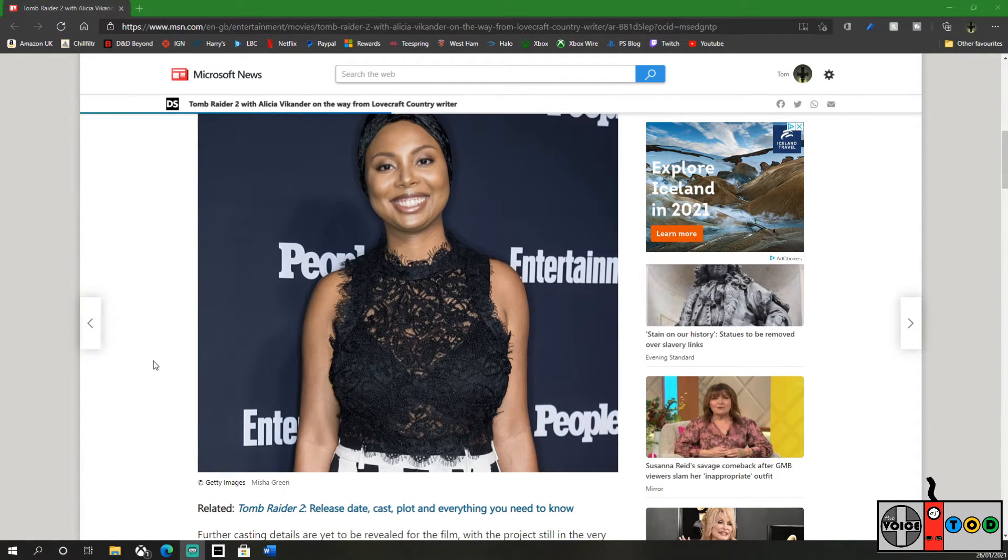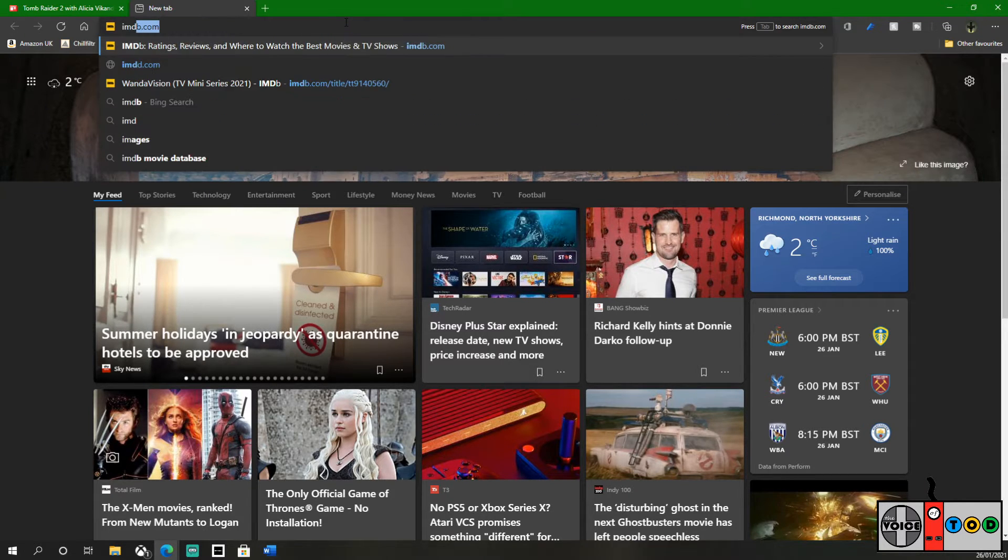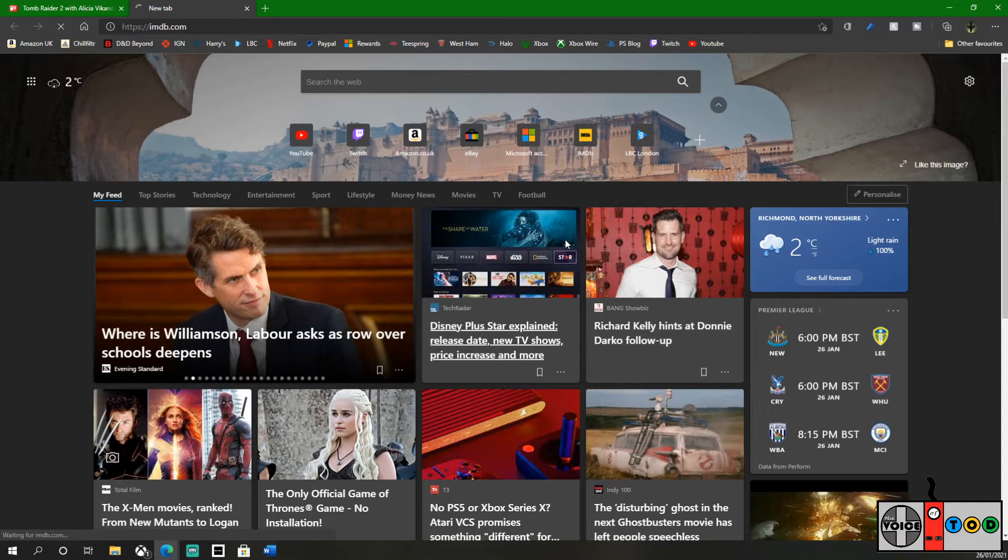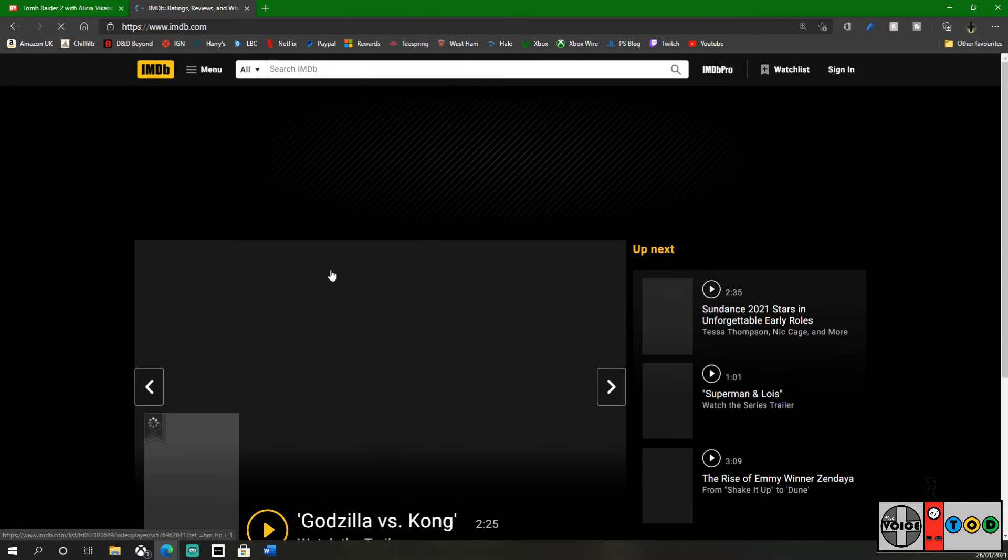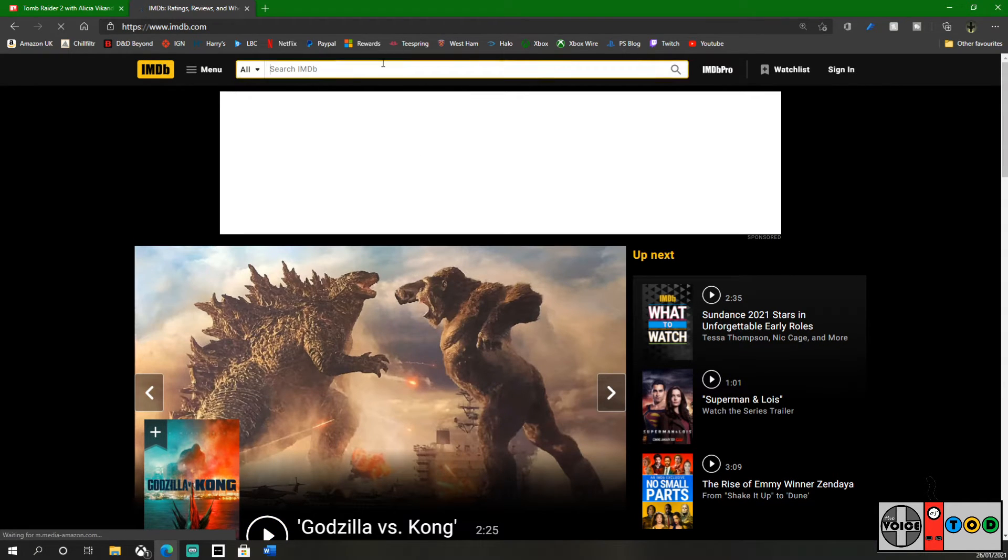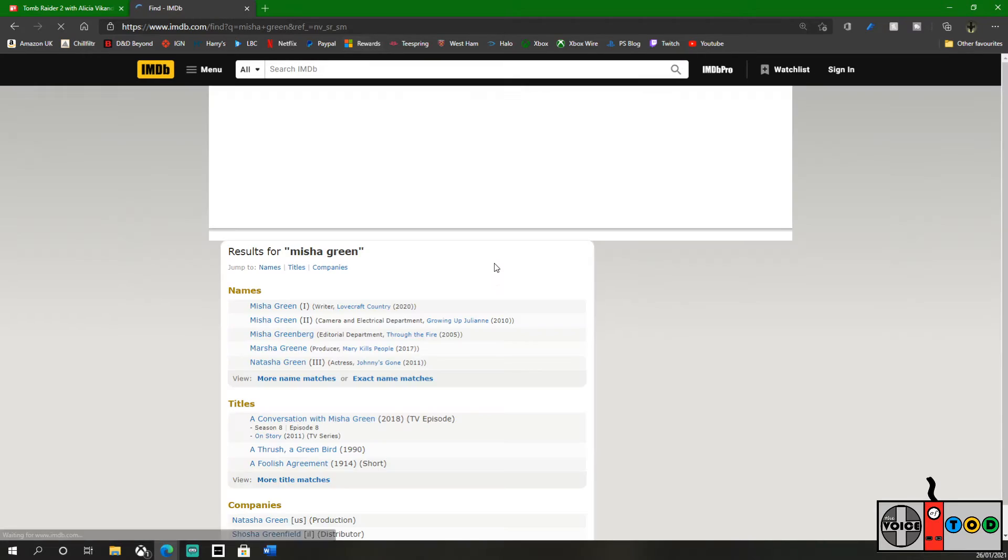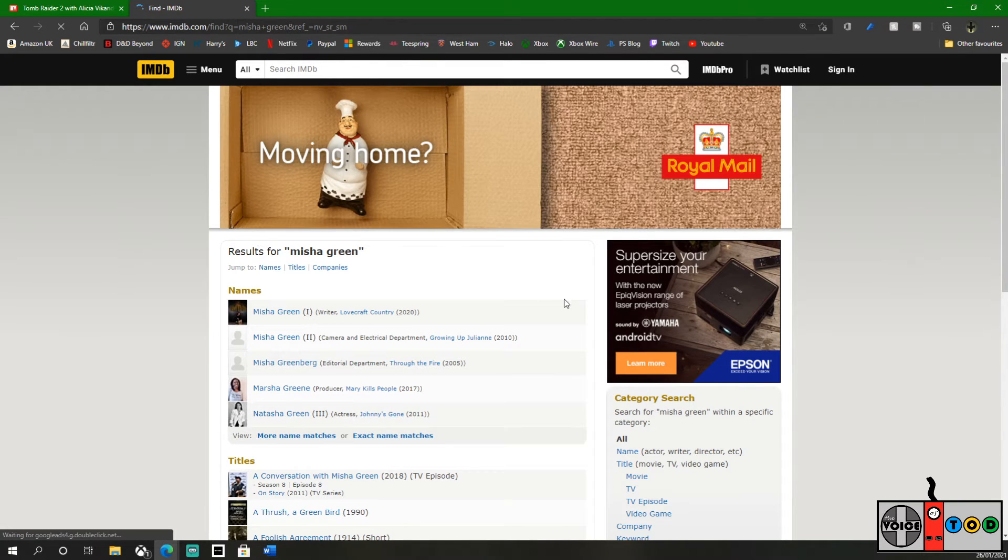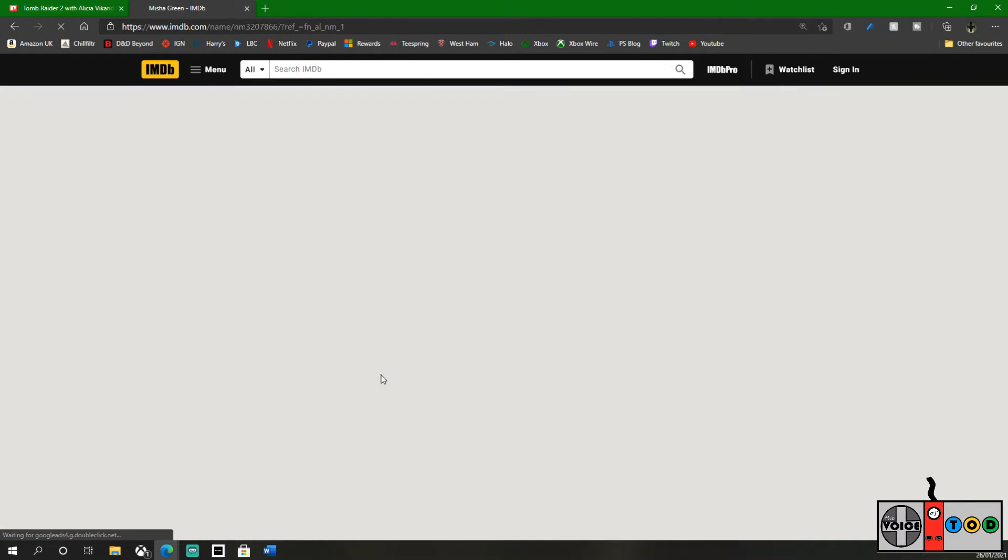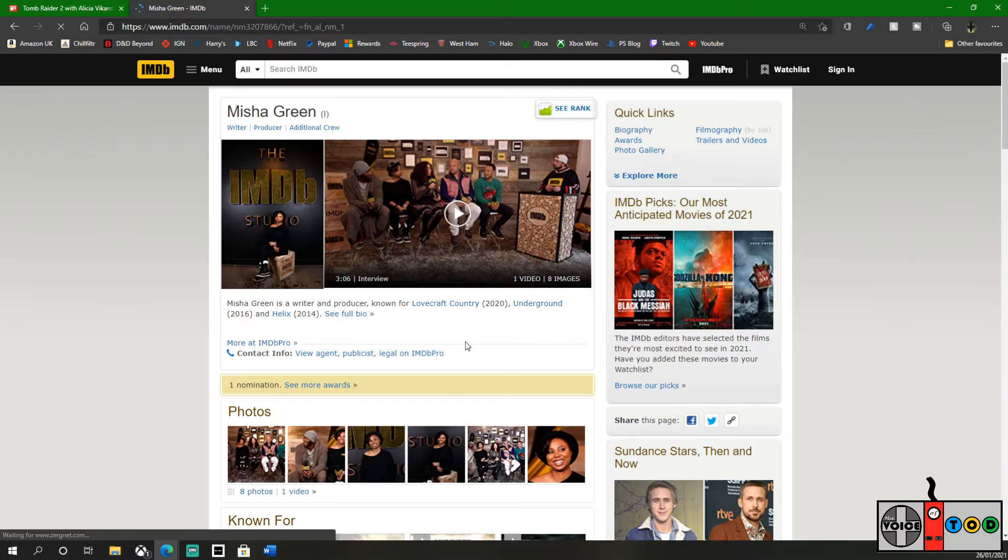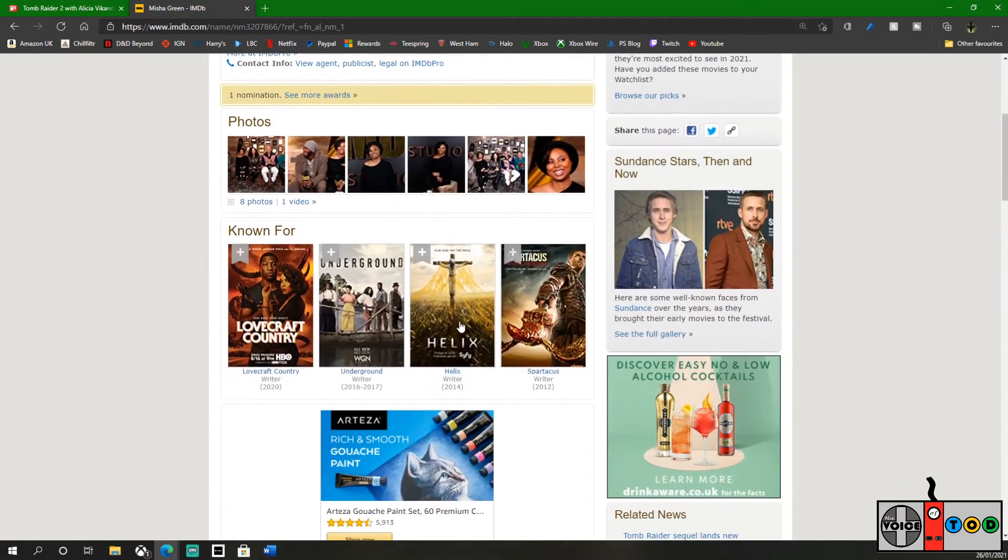But yeah, I don't know if Misha Green is as great a pick as possible. Let's take a look, shall we? What else has she written?